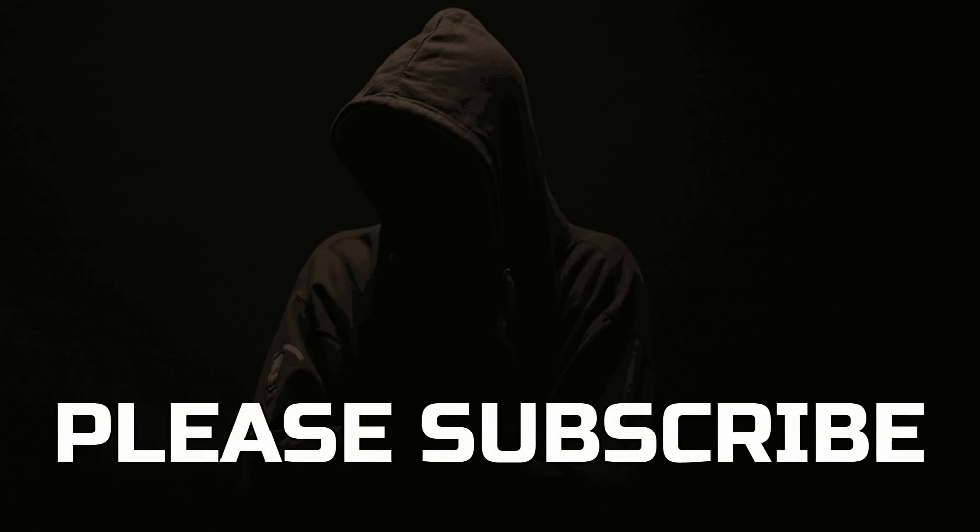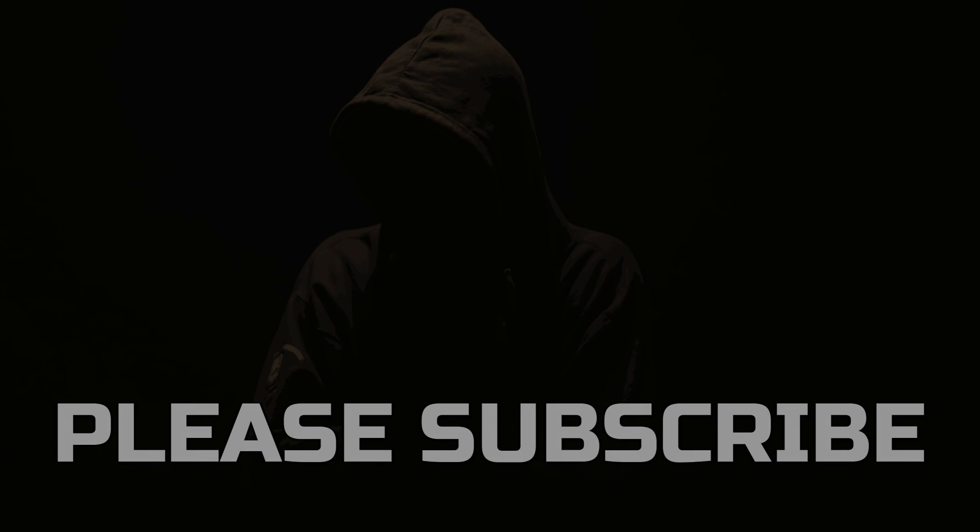If you're new to this channel, please subscribe for more videos about privacy, digital rights, corporations, and more. Thanks for watching.